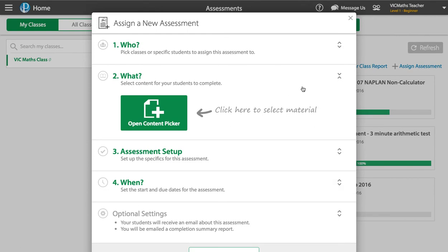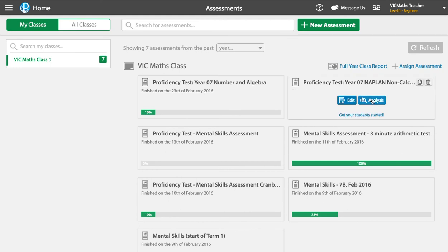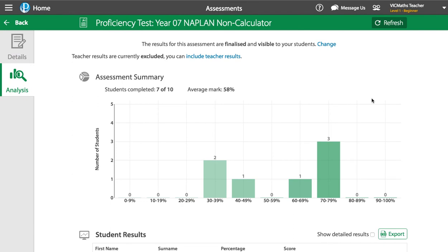I'm not going to actually set an assessment now, because hopefully you know how to do that. If you don't, please just get in touch and we're very happy to help you. But what I want to get to is actually showing you what the results look like after your students have sat it, and how easy it is to get students sitting further work, which actually means they improve. We're not just setting a test and seeing their results — we're actually giving them a program to increase their knowledge.